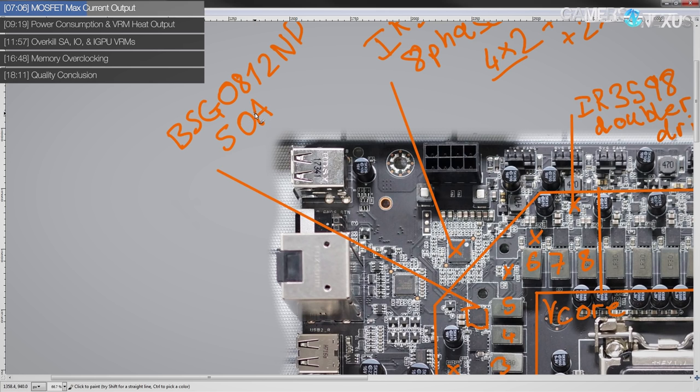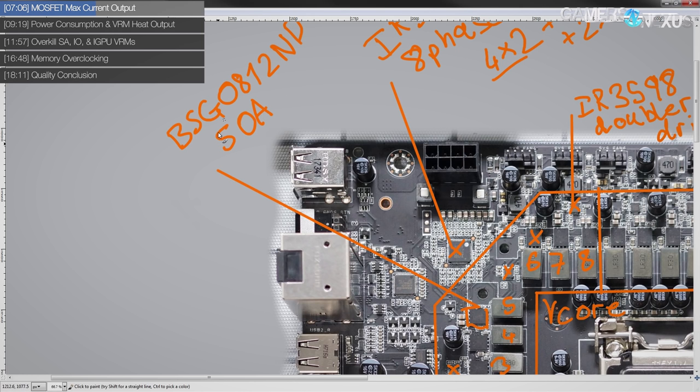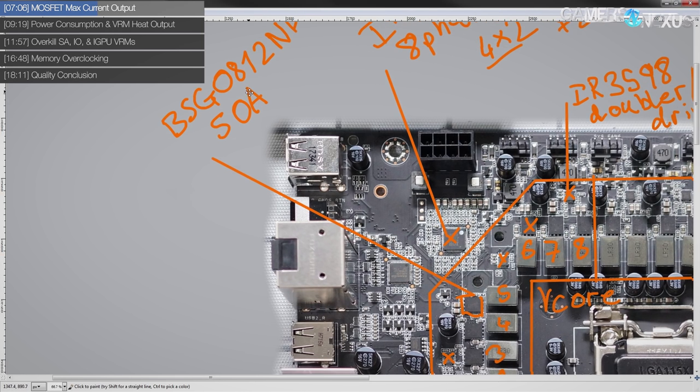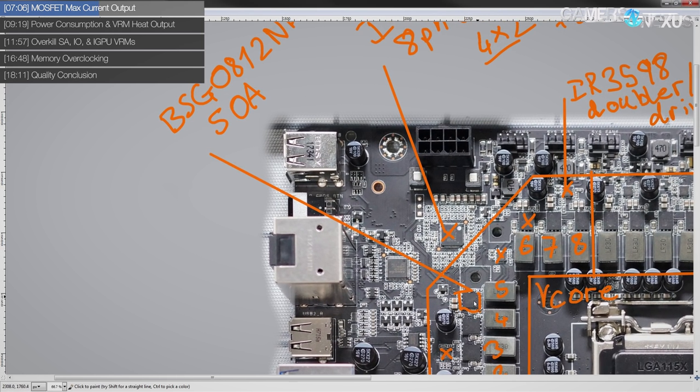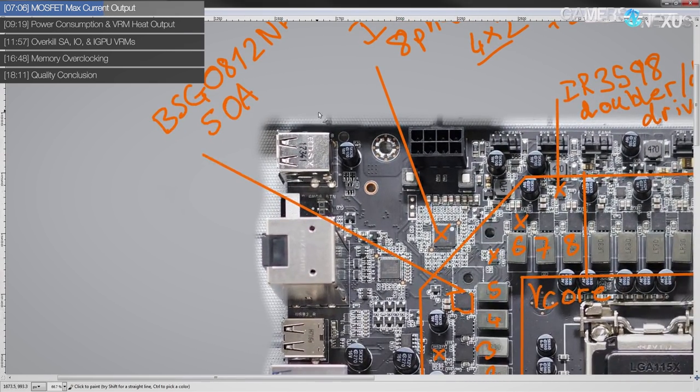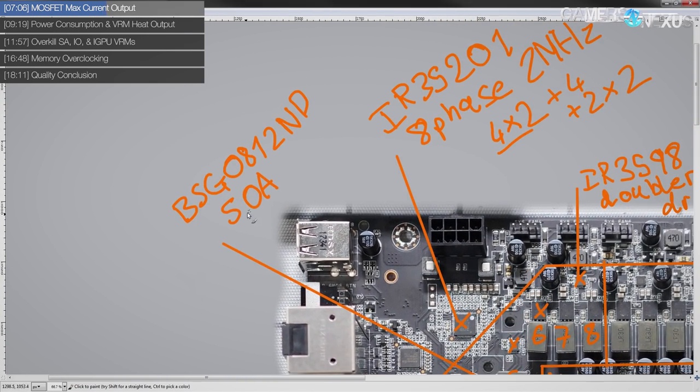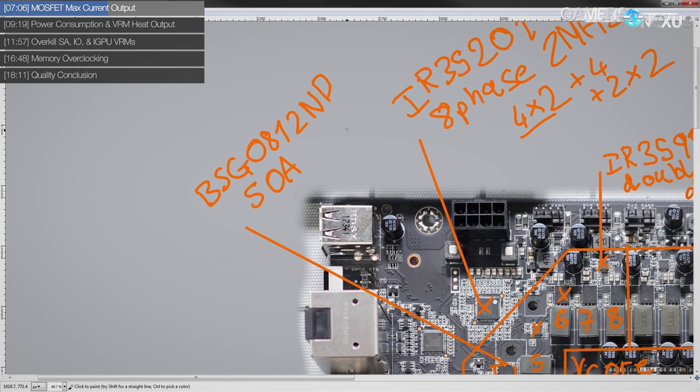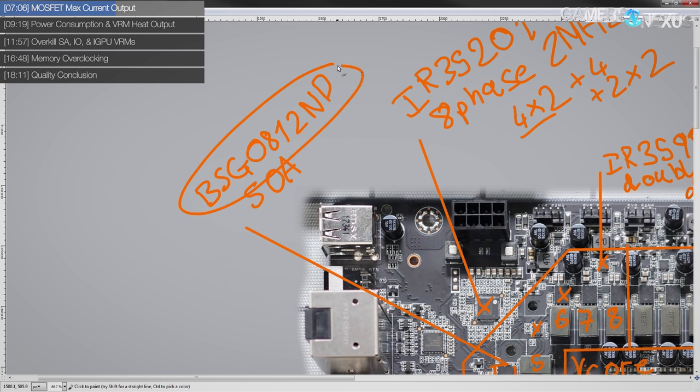Well, if you throw enough cooling at just about anything, you can exceed the max rating. But generally speaking, if you go over 50 amps on these, they're going to have serious problems with it. In terms of actual specs, I can't give you hard data because I don't actually have data sheets for this specific MOSFET.